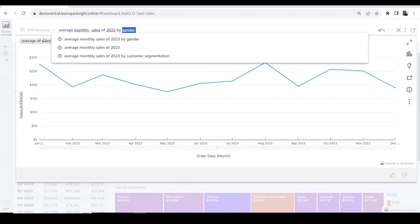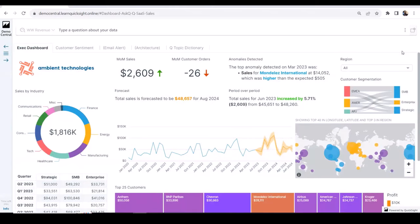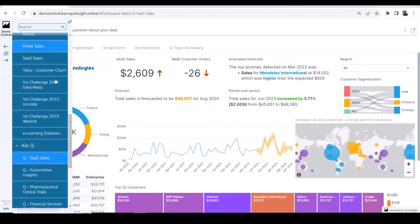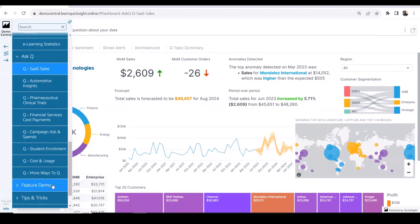Q is a nice playground to play in before you sign up, because Q is an additional add-on feature. If in your company Q is not enabled, you can always come to Demo Central and try asking a variety of questions to Q and see how it behaves.